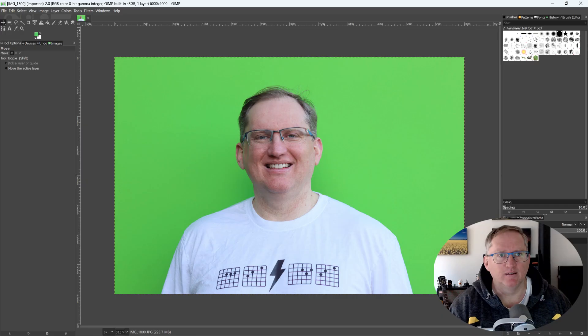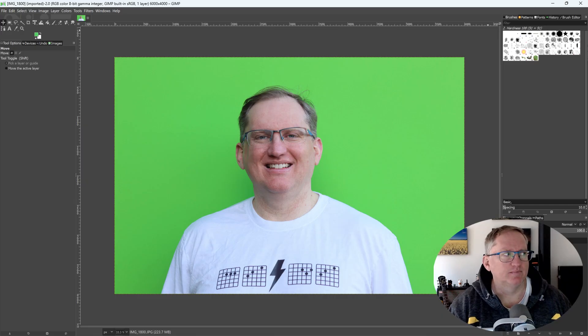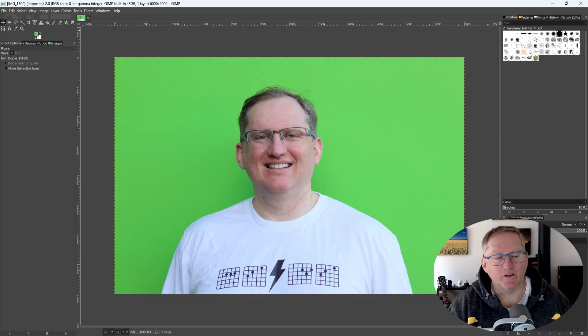In GIMP. Okay. Have you tried using the select by color tool to select the green background and then deleting it? How do I do that?